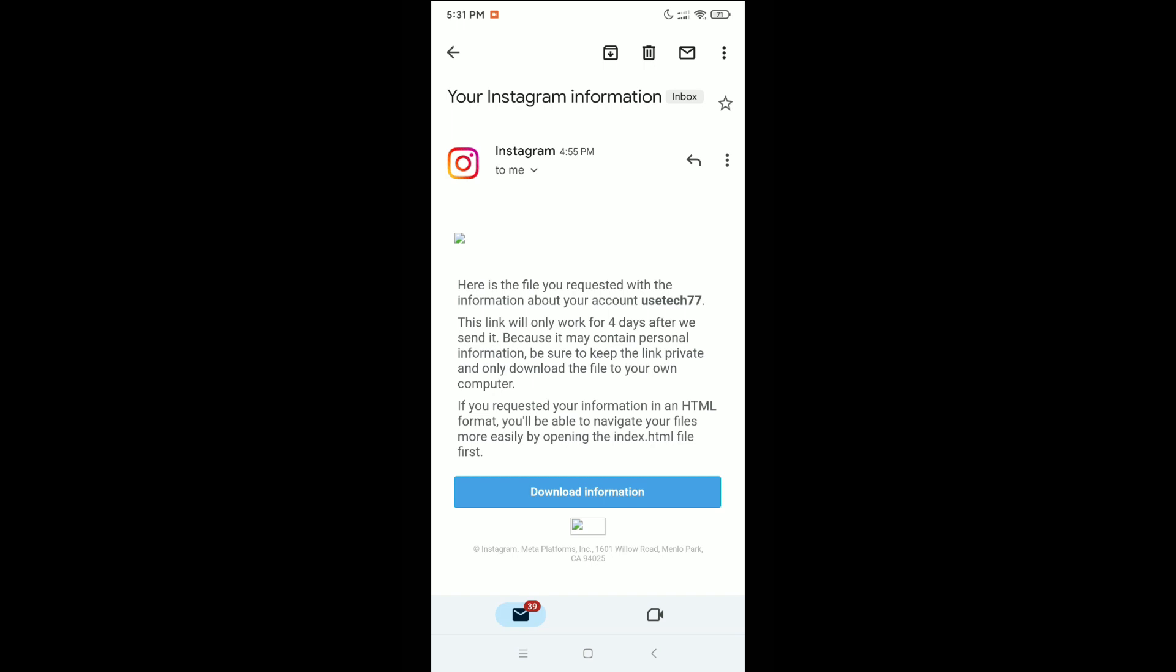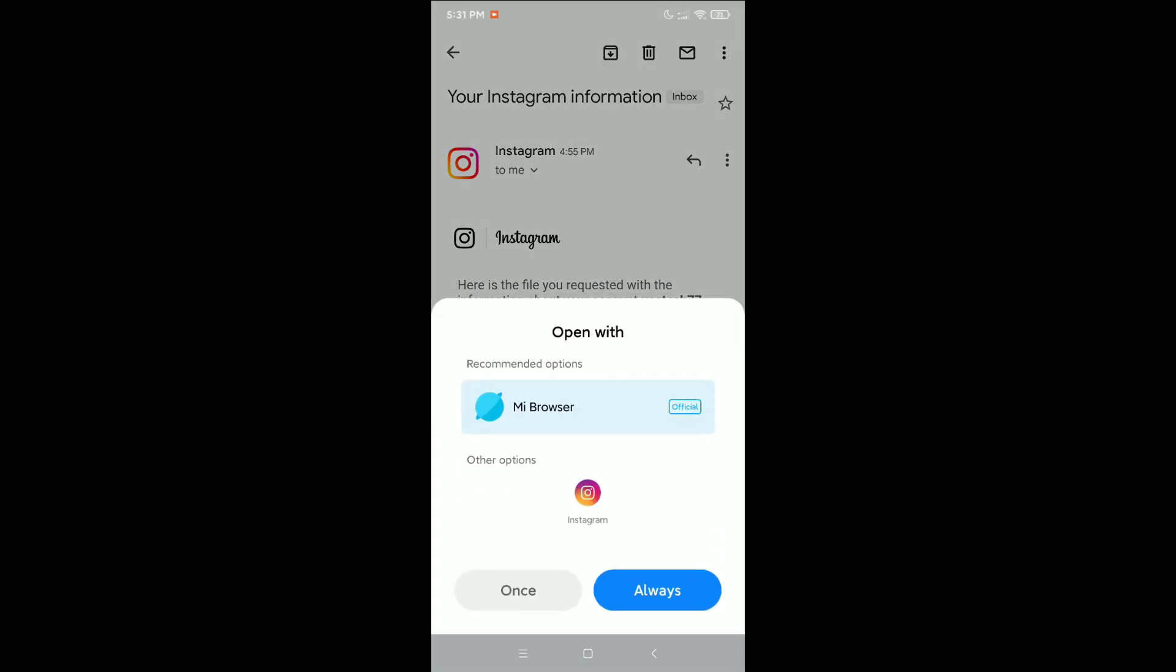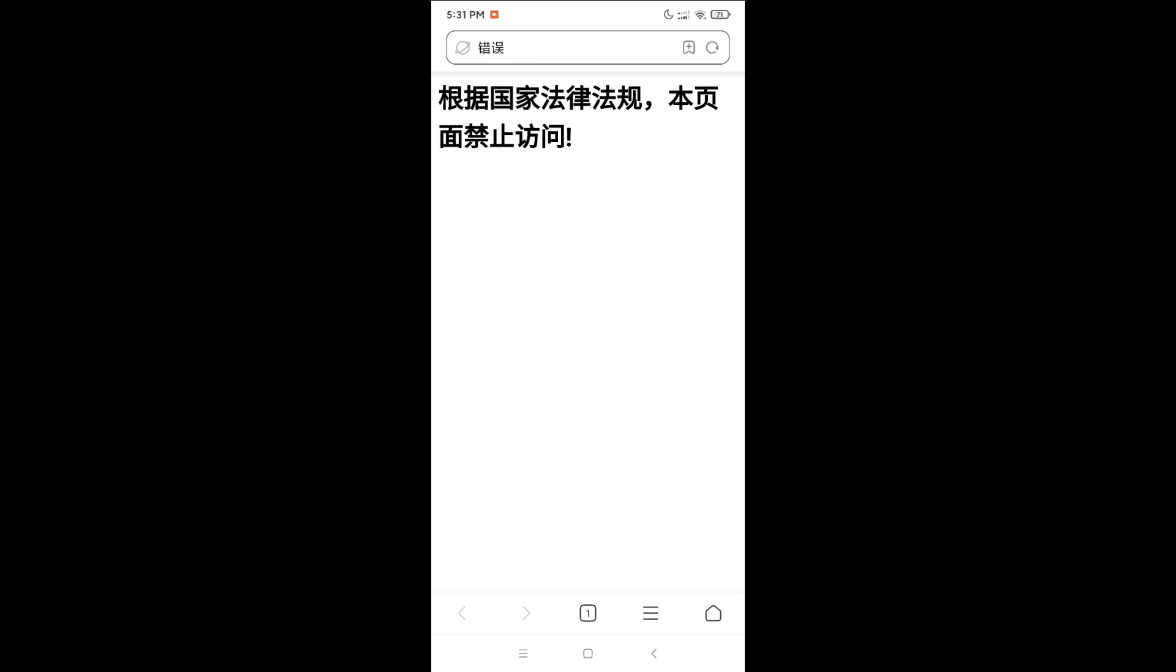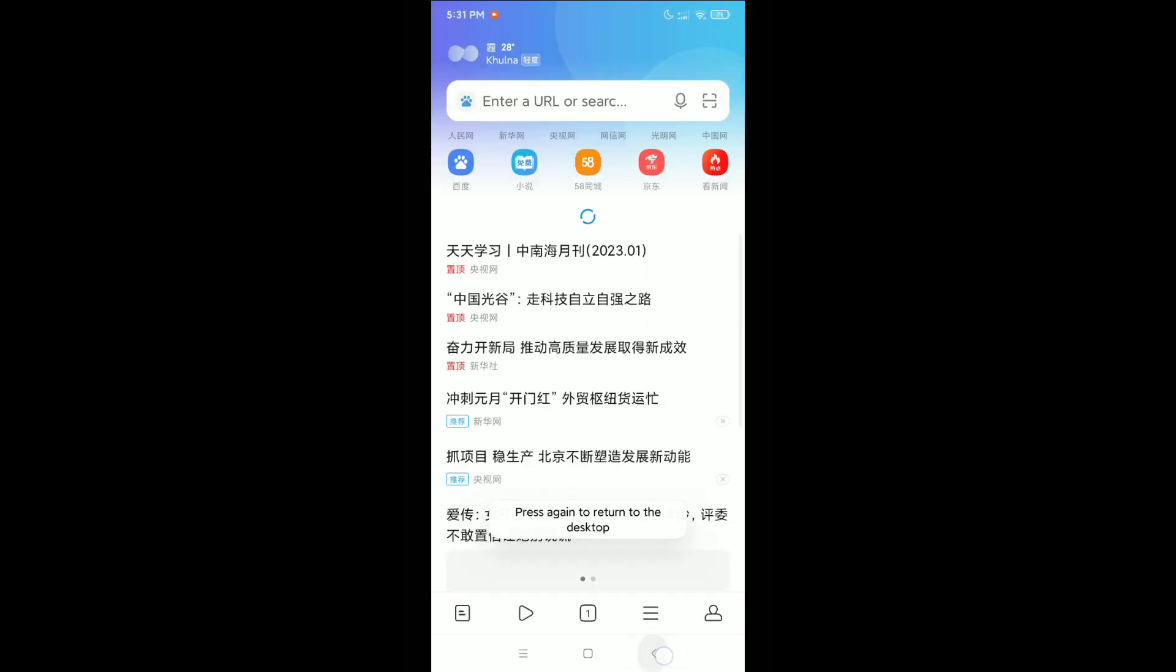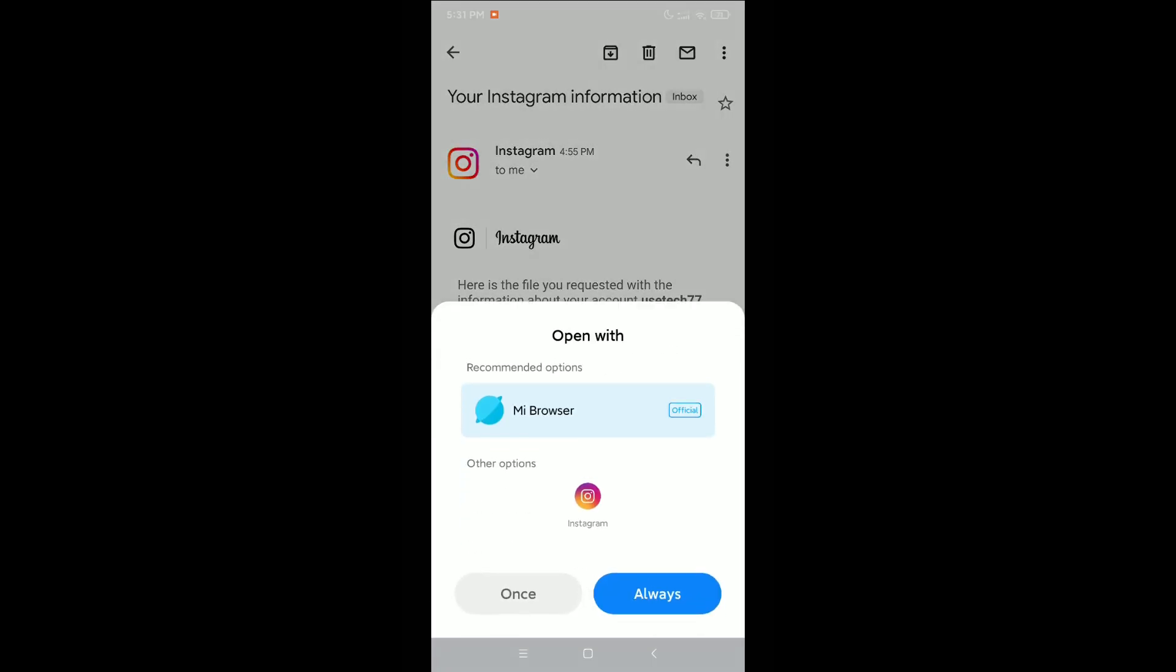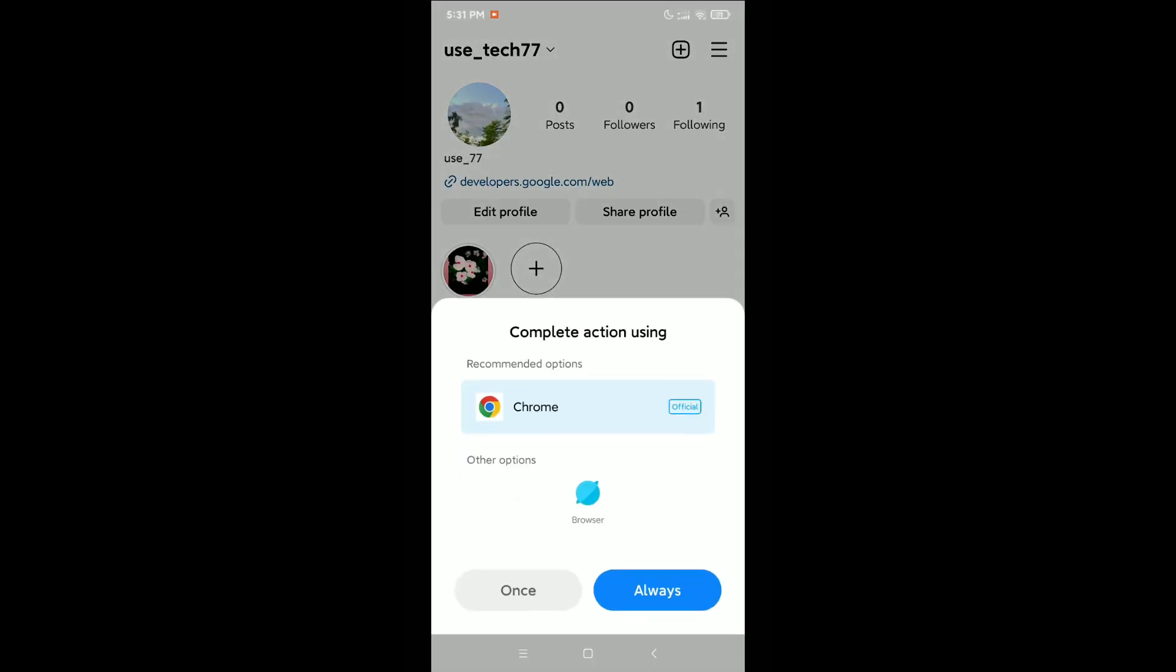Right now there's an option Download Information - click on here. You can select your browser from here, default browser. If you see this browser is not working, you need to go back and again click Download Information, and select Instagram, then Once or Always - any option you can select, and then click Once.